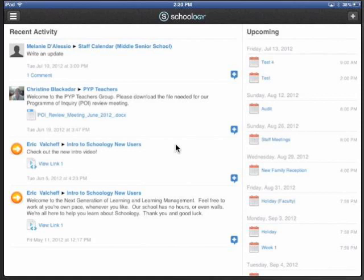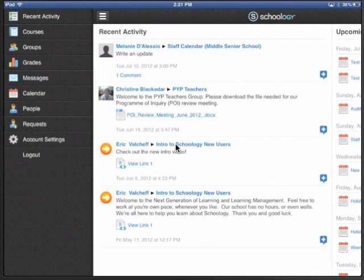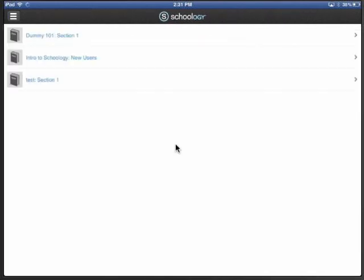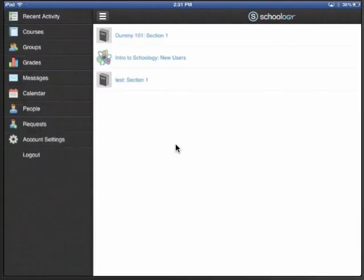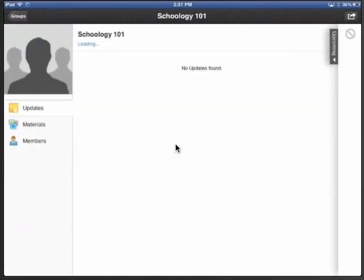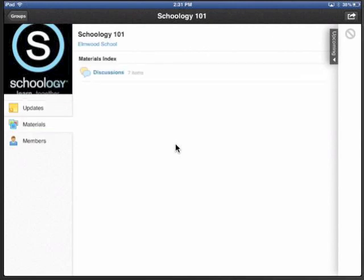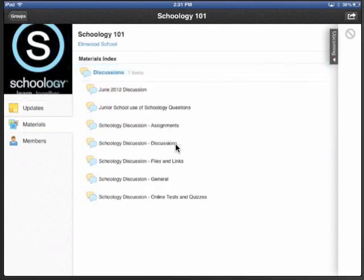And now I'm logged in. So if I go ahead, I can just push this little button here. I can go into my courses and choose whichever course I want. I can go into groups. And here I can go into our Schoology 101 group. I can go under materials and discussions and start looking right away at discussions that we've had.